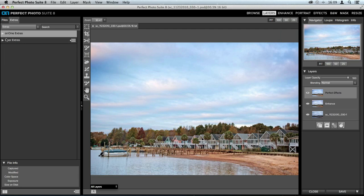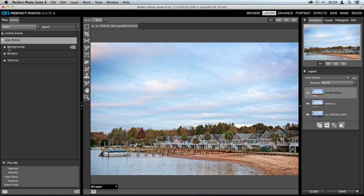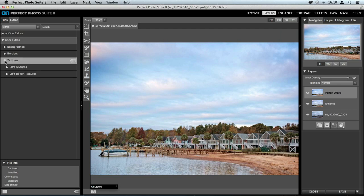Underneath the On1 Extras category is going to be your User Extras — the ones you actually upload into the suite. I love making textures and borders, so I have a ton in here that I've created, ones I've gotten from friends, and ones from the On1 website. I use them all the time when editing for others or my own photos. You can open any of these different categories and find the ones you've created — this is where you access all textures and borders inside Perfect Layers.